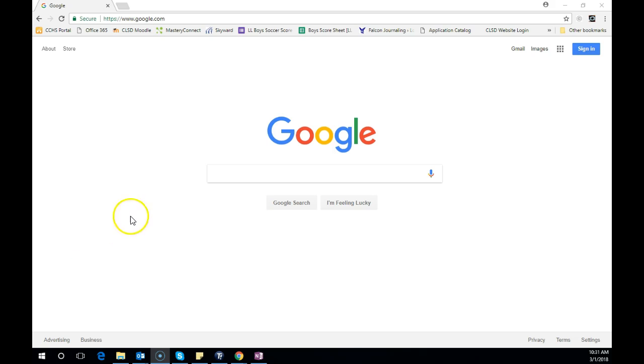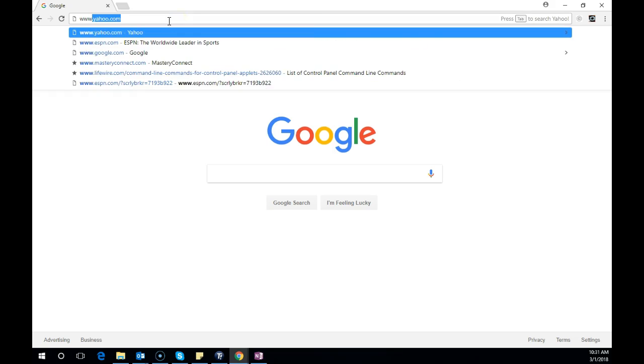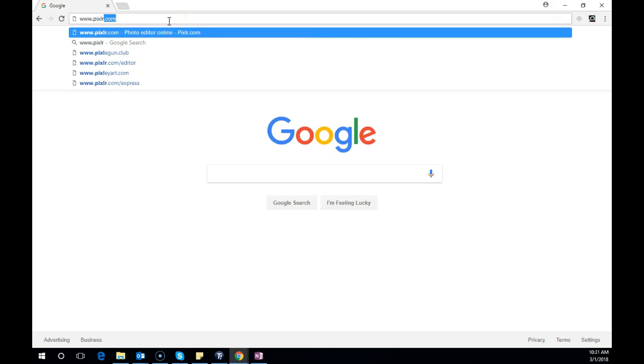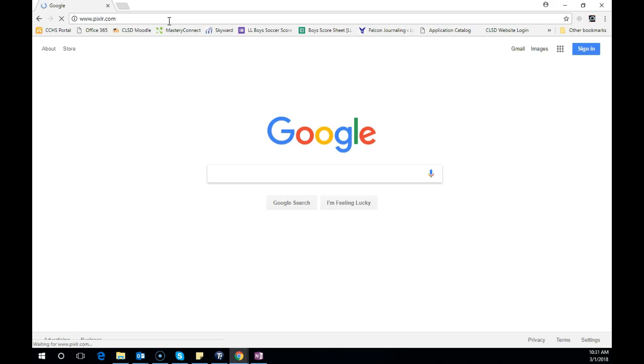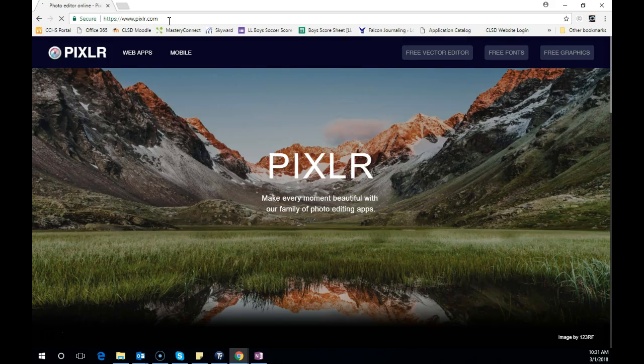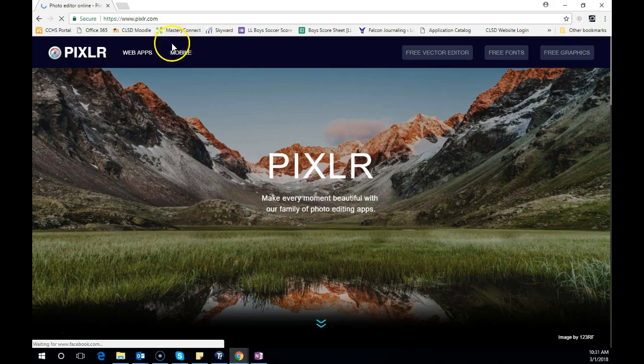The first thing we're going to do is go to www.pixlr.com. Once you're there, you're going to get a screen that looks something like this.